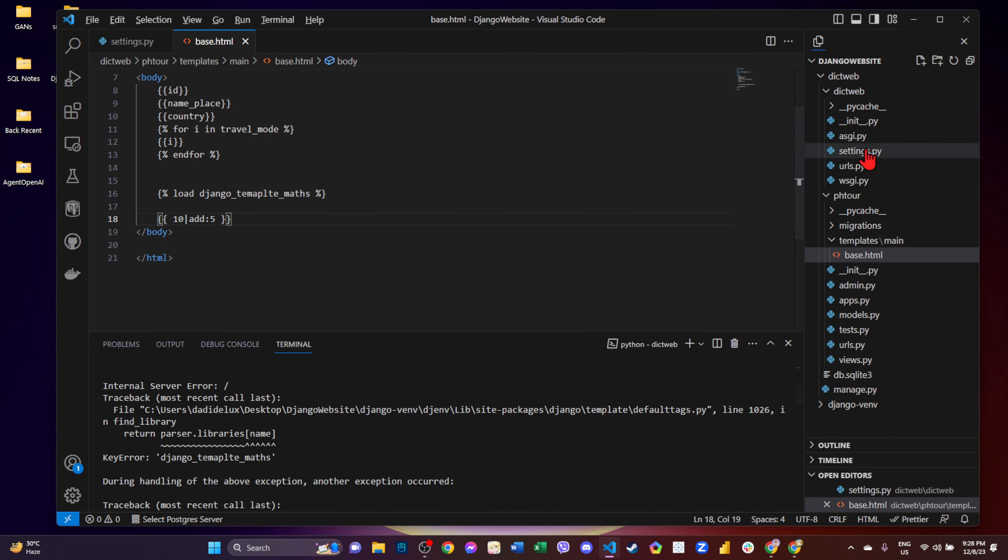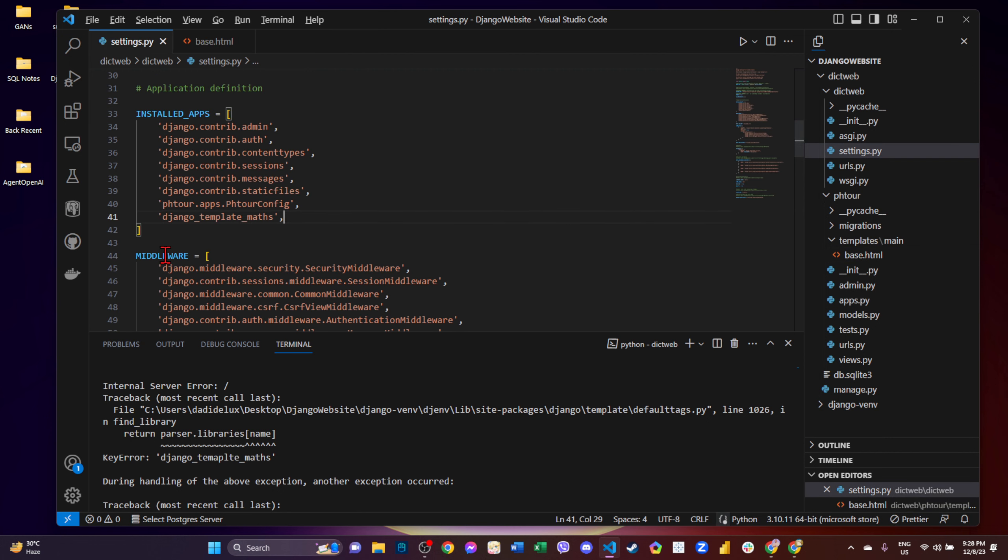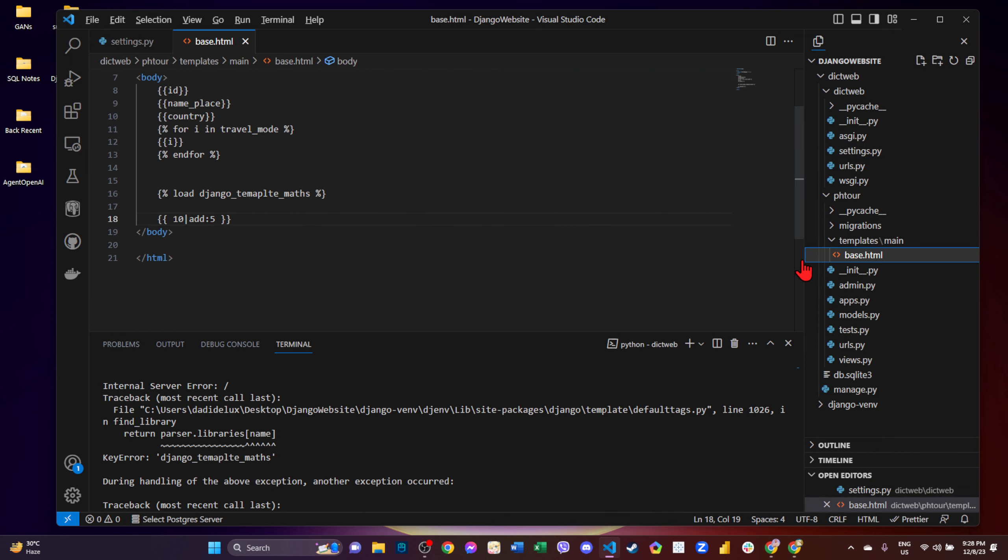Oh, wrong spelling pala ito. Template, saan yung wrong spelling natin? This one.